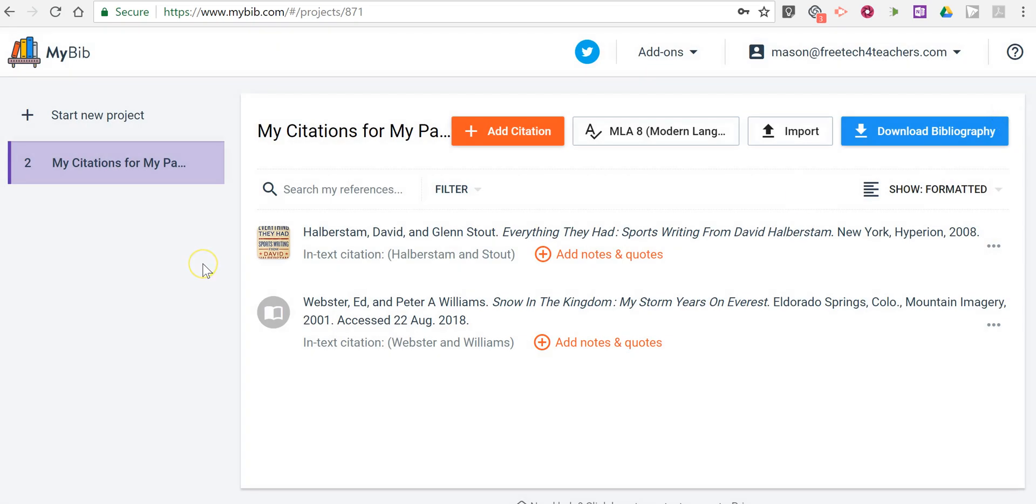So that's how you can use MyBib to create a bibliography. As always, for more tips and tricks like this, please check out FreeTechForTeachers.com and PracticalEdTech.com.